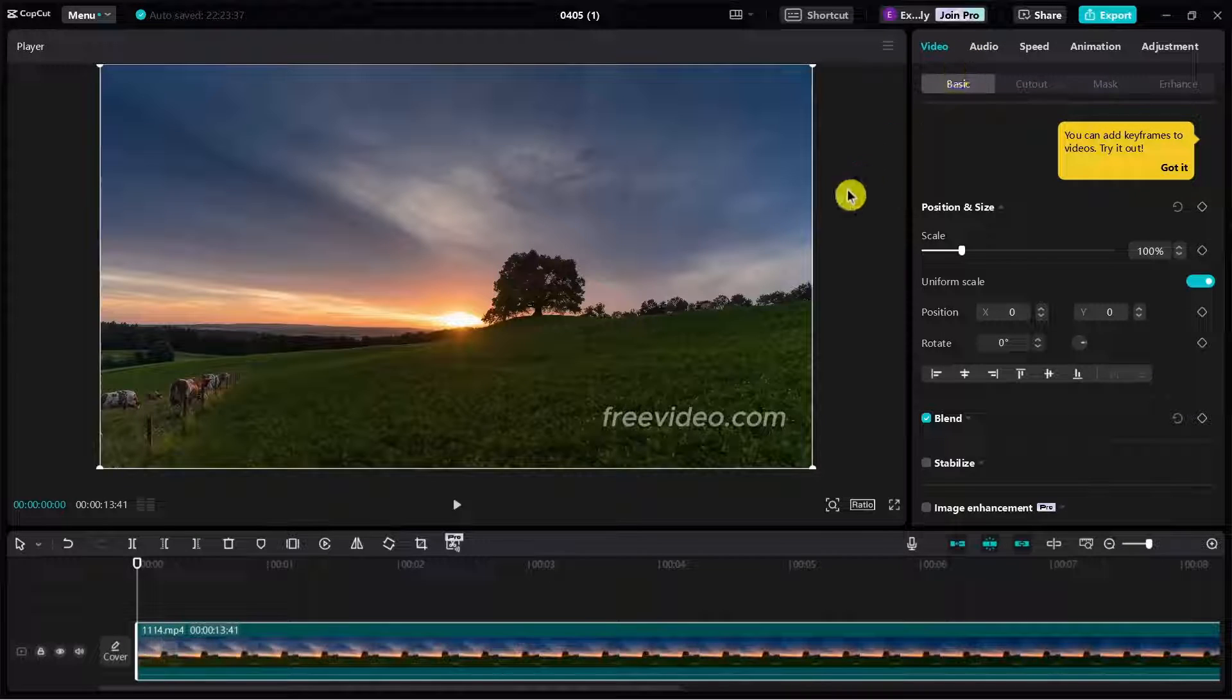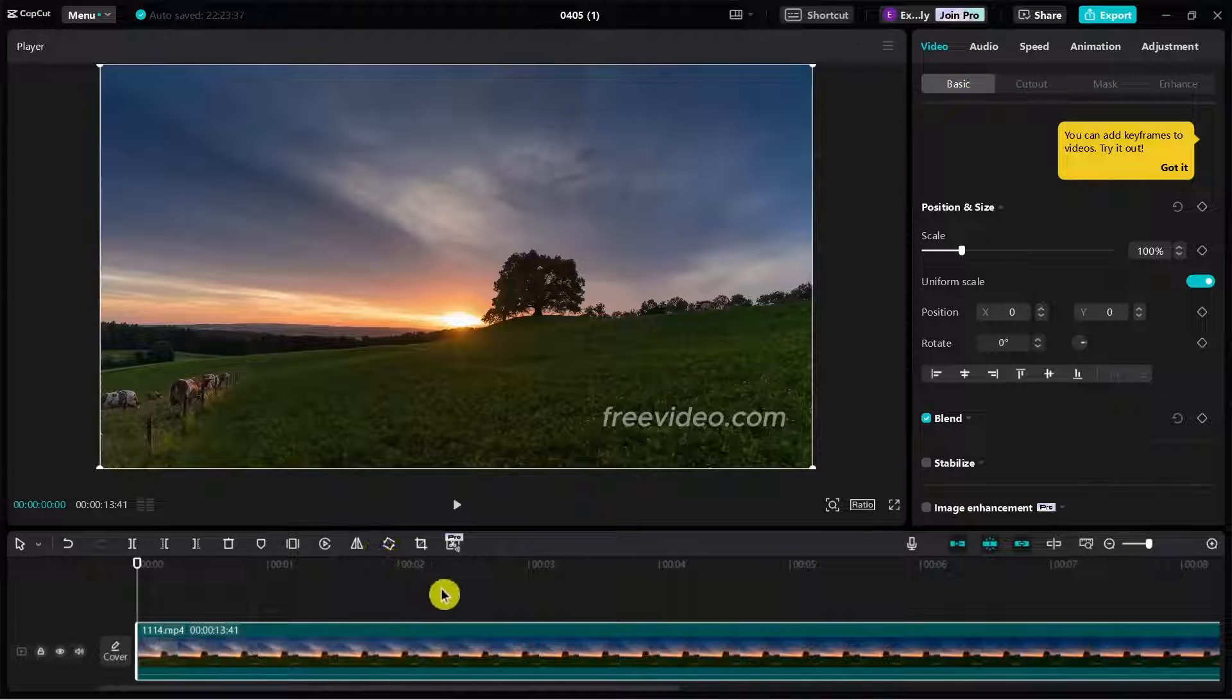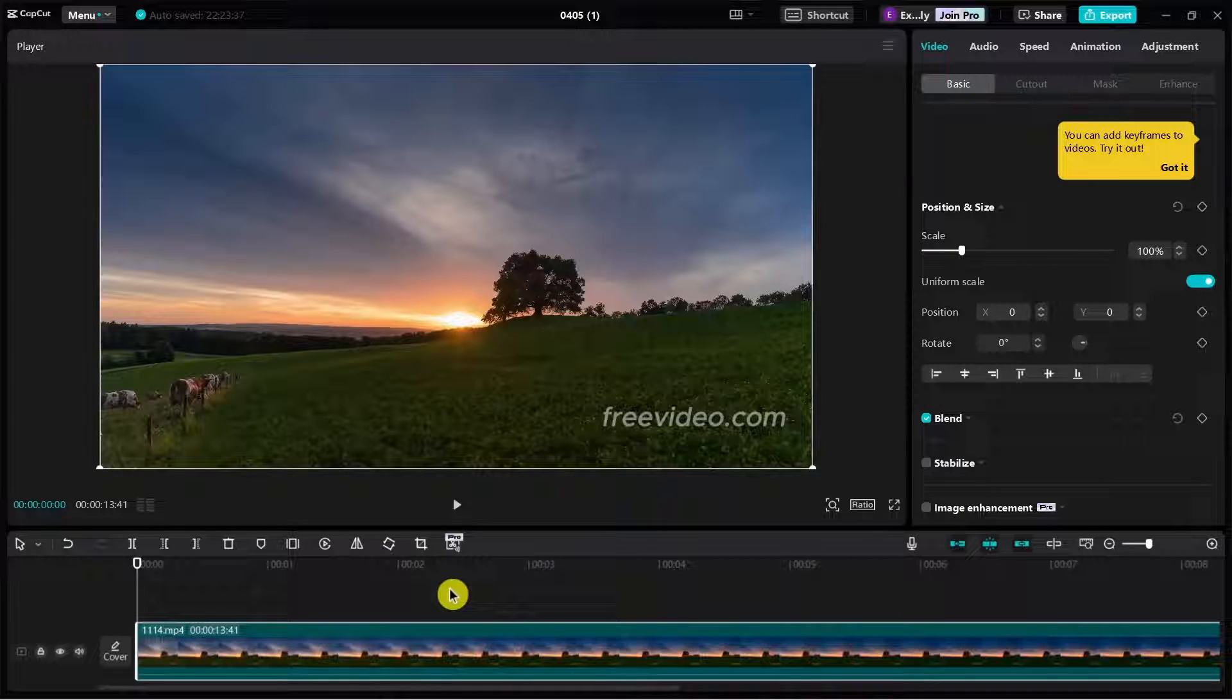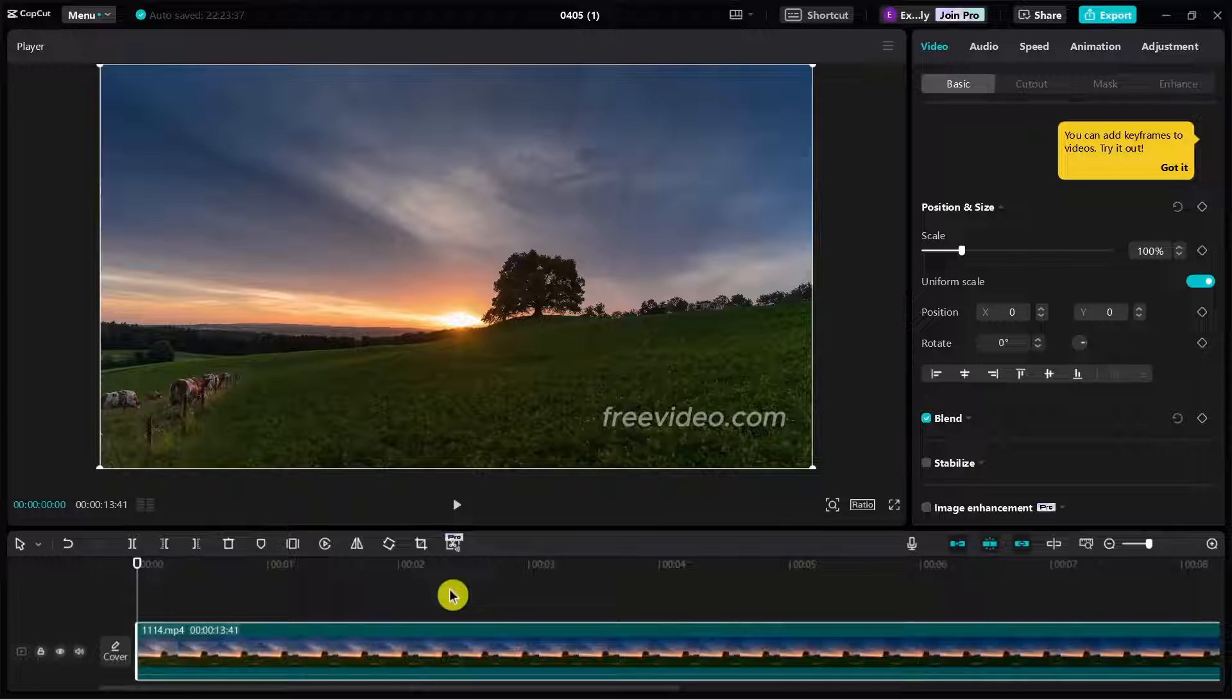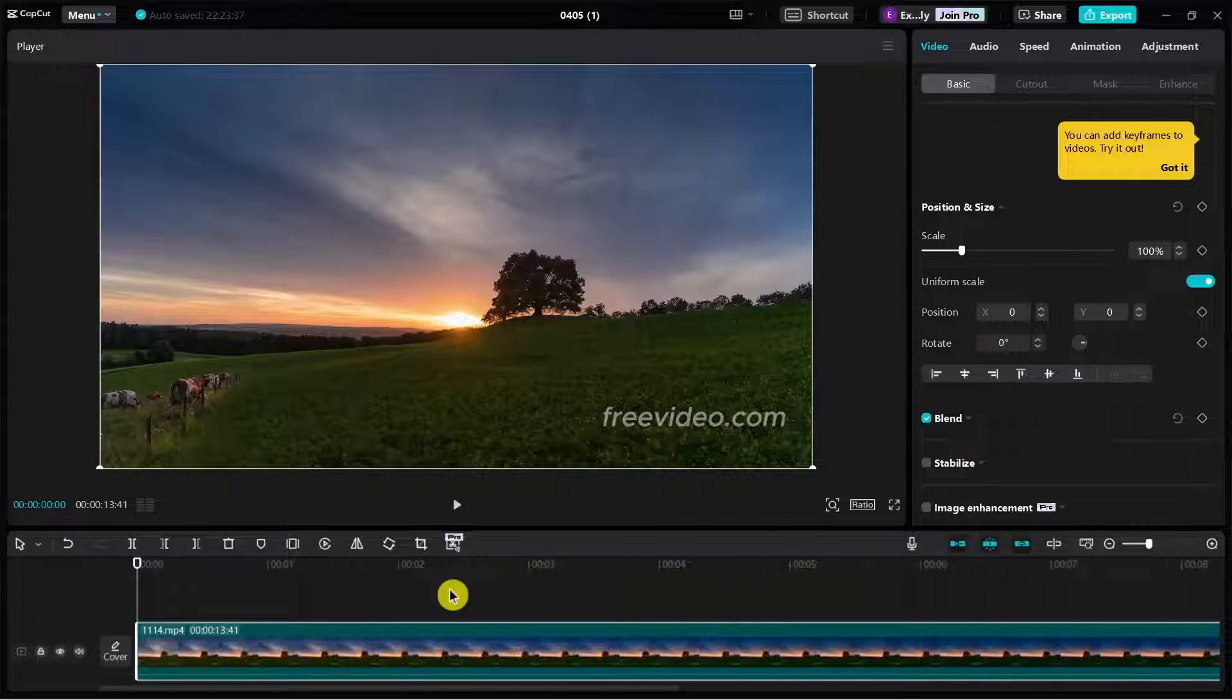Hey everyone, welcome back to another quick how-to. In this video, we're going to show you how we can add markers in CapCut PC.